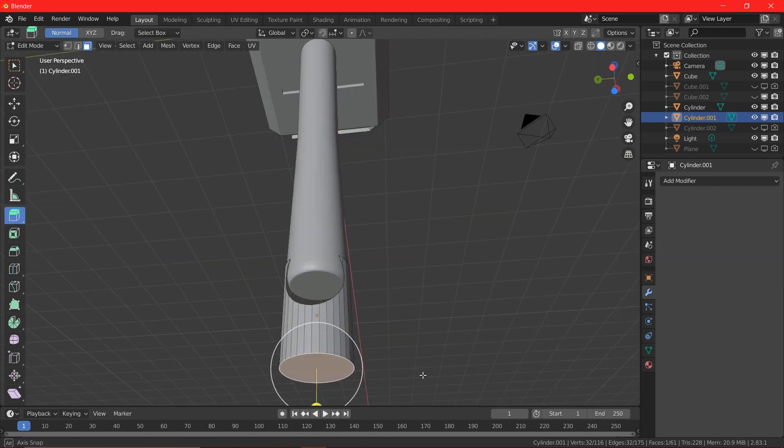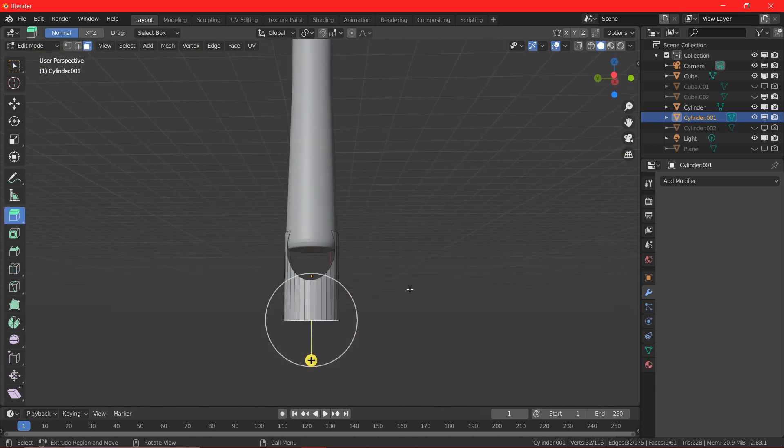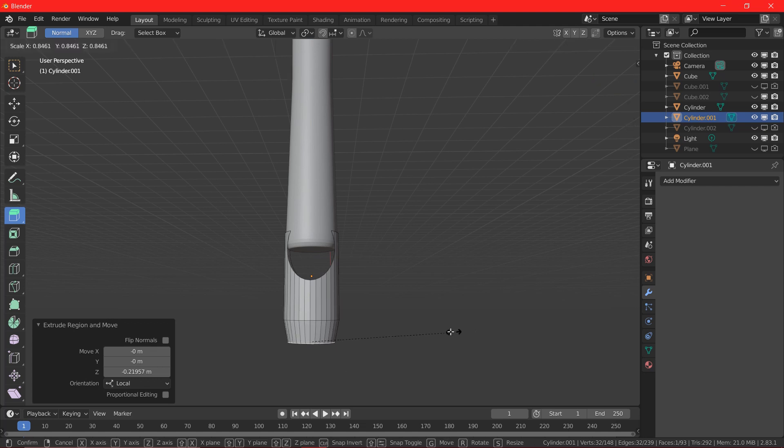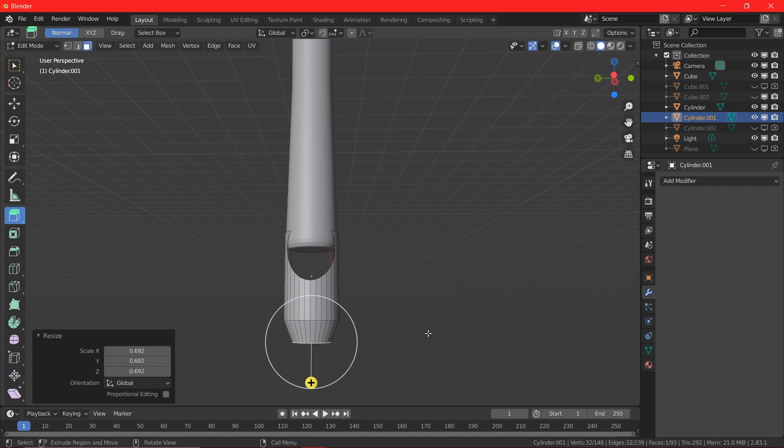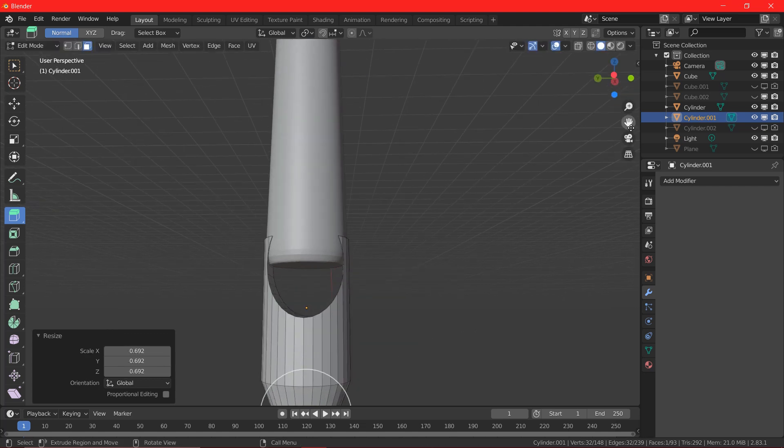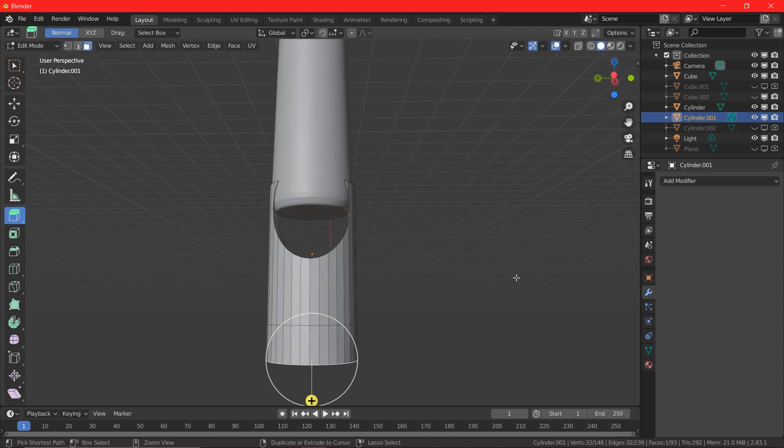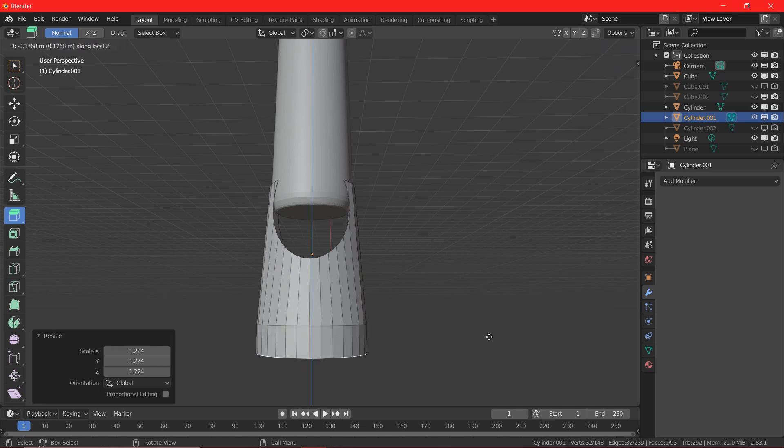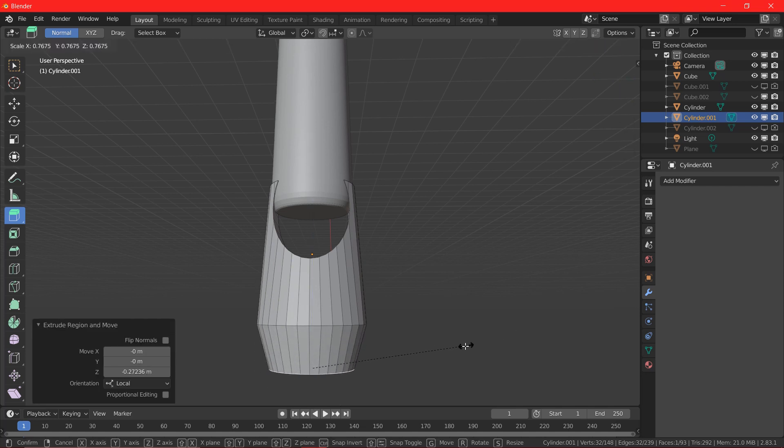By selecting the cylinder which we are going to use for the bottom handle, I am going to the edit mode and I am going to use extrude modifier and I am going to extrude some of the faces and I am going to create nice shaped bottom handle.